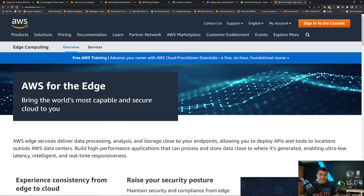Next question: what is IaaS versus PaaS versus SaaS? This falls under cloud computing models. If the interviewer asks what are the different cloud computing models, specify IaaS, PaaS, and SaaS, and be able to name services that fall under each category.